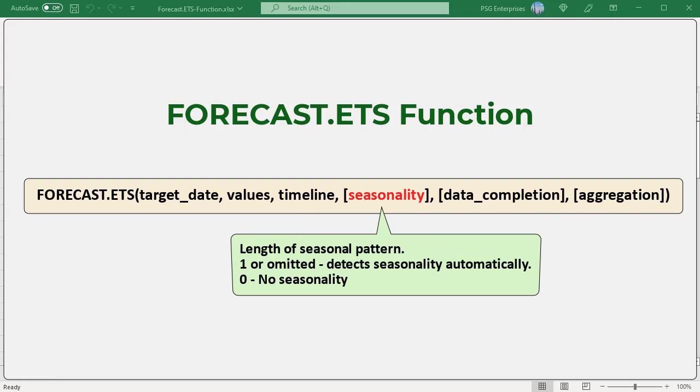Seasonality: a number representing the length of the seasonal pattern. If omitted, the default is 1 and Excel detects seasonality automatically using positive whole numbers. Zero means no seasonality, resulting in a linear forecast. Positive whole numbers instruct the algorithm to use patterns of that length as the seasonality. The maximum supported seasonality is 8,760 — the number of hours in a year. Any seasonality above that number will result in a #NUM error.